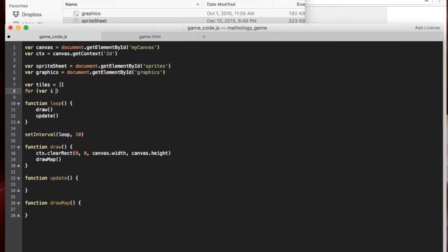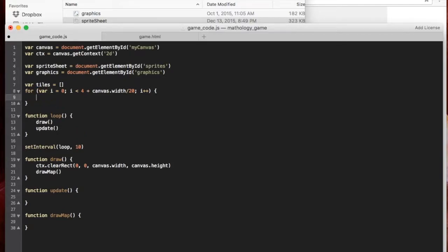We're going to run a for loop: for var i = 0; i is less than 4 plus canvas.width over 20; i++. Our tiles are going to be 20 pixels by 20 pixels, so I'm taking the width and dividing it by 20 to fill up the whole canvas with that many tiles. The plus 4 means we cover a little bit more than the whole canvas — I'm throwing the 4 on there so that we cover slightly extra.